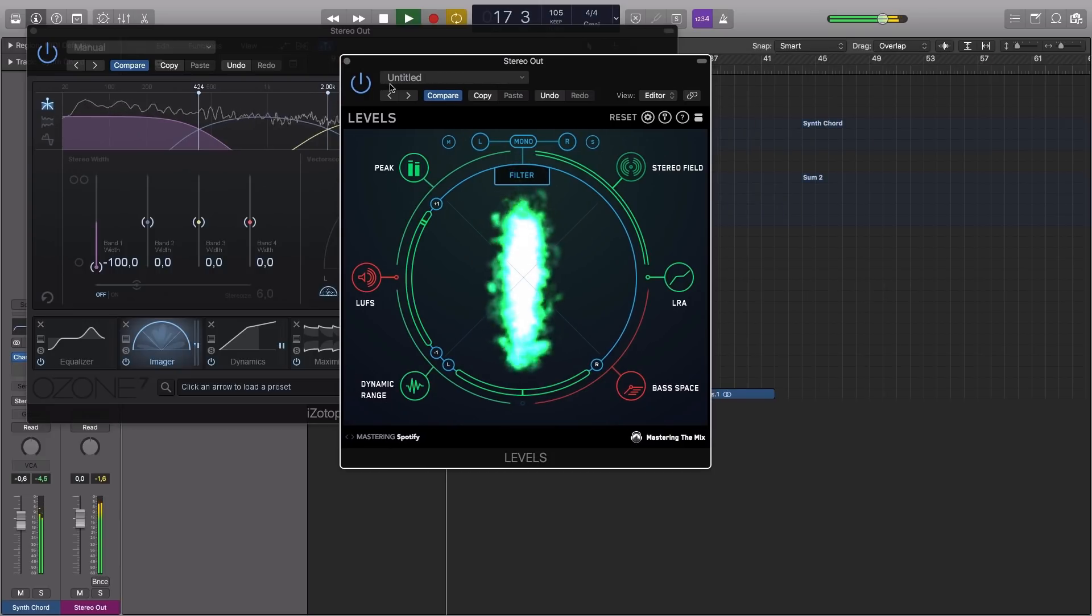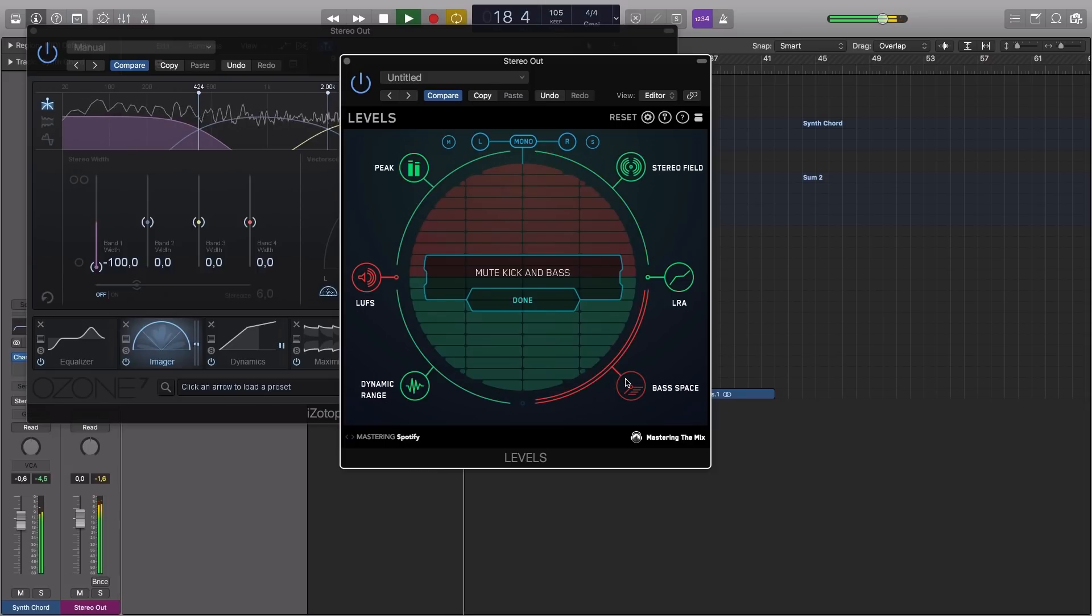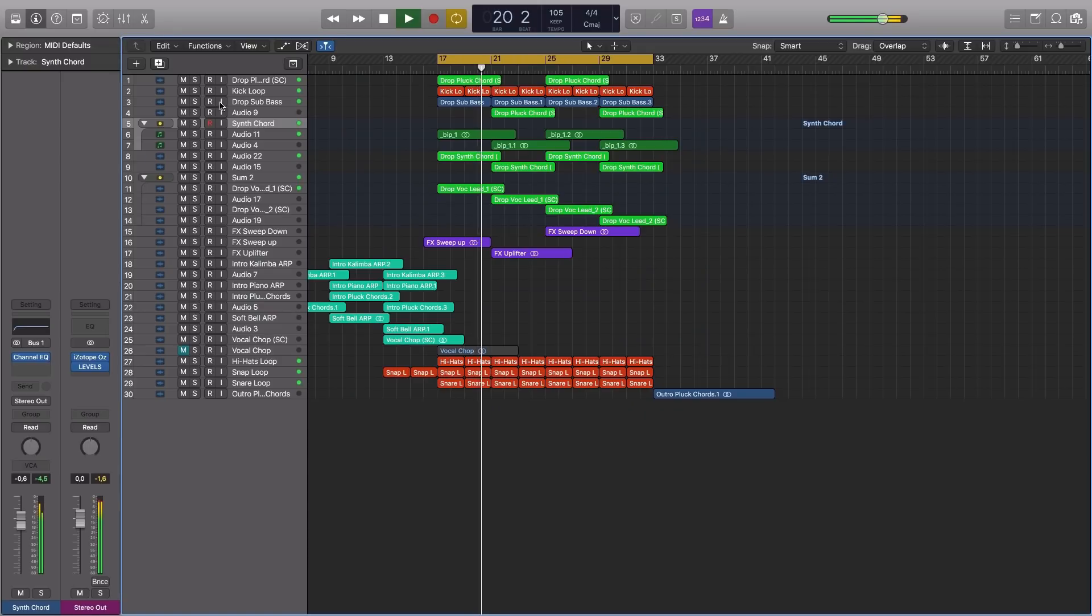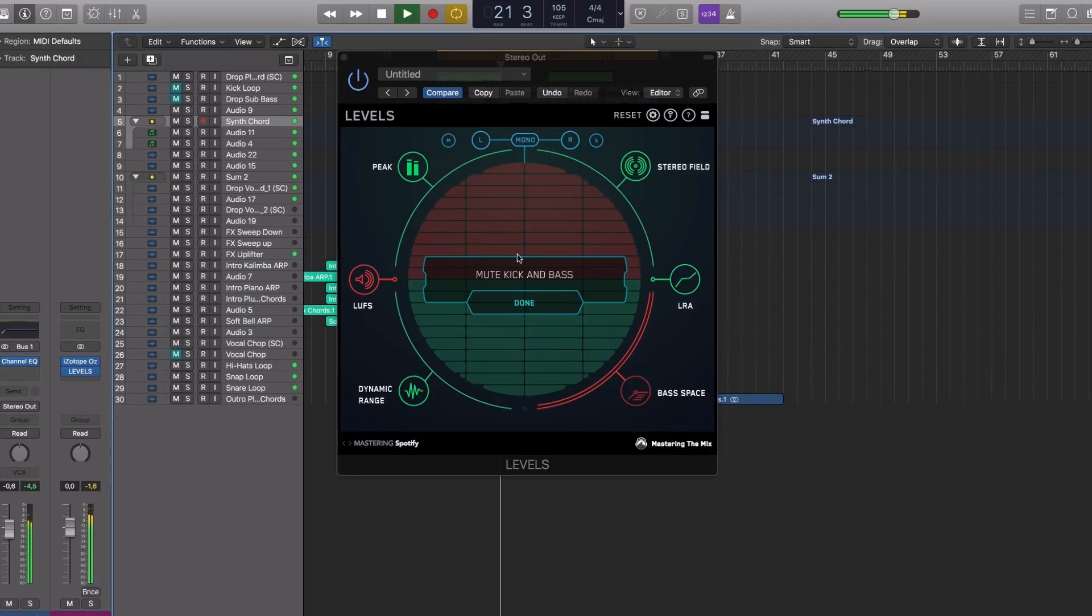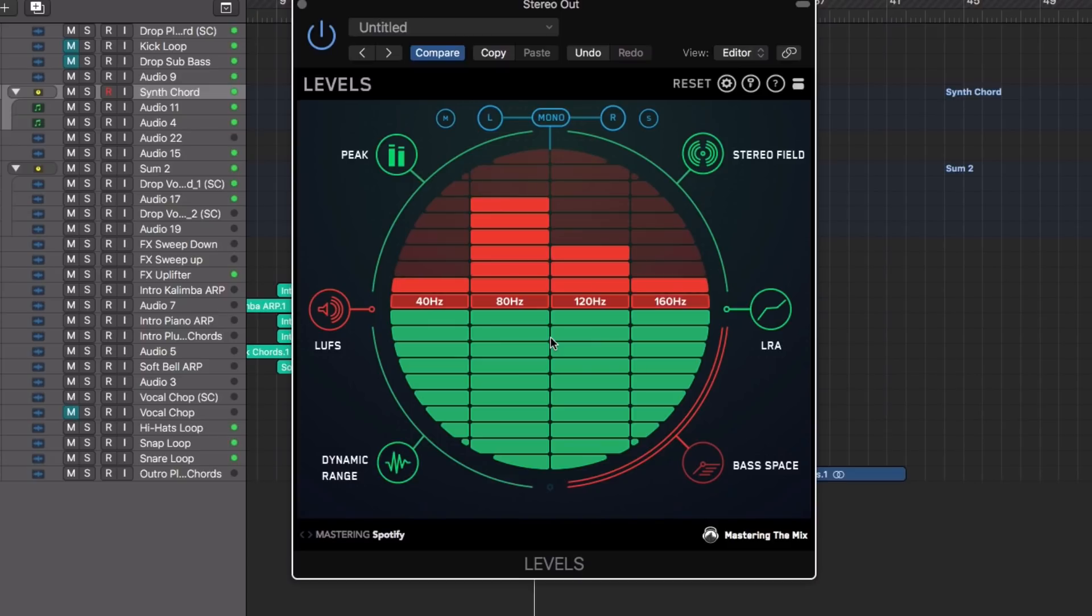The Bass Space section identifies if any channels within your mix are outputting unwanted low frequencies, helping you identify and remove these frequencies from any channels other than your kick, sub, and bass.